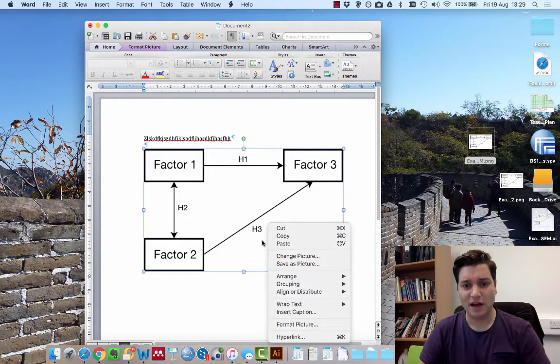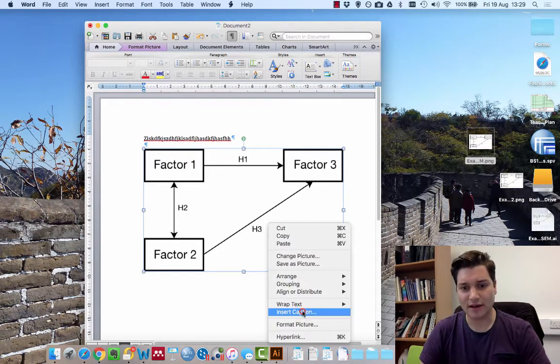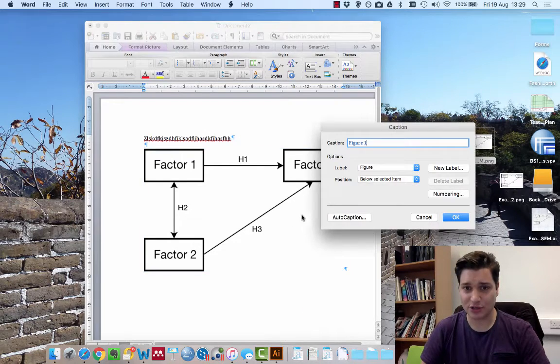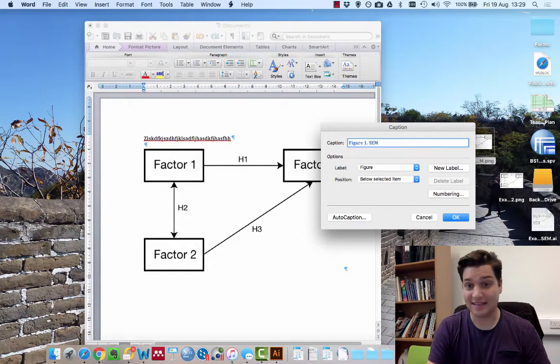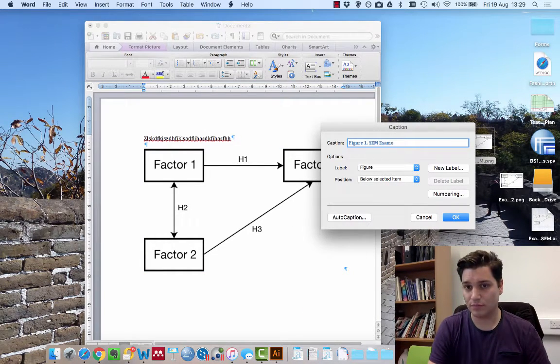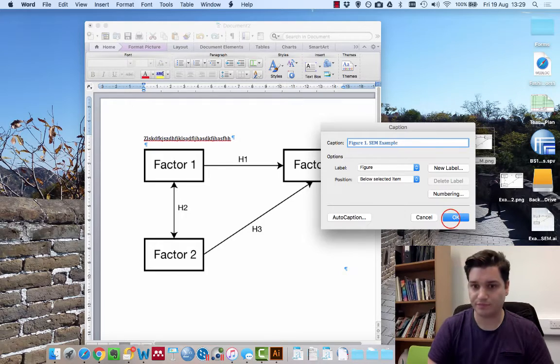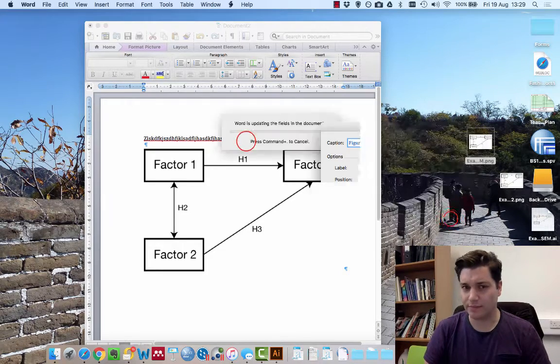To finish it off, I can right-click, insert caption, figure one, SEM example. Click OK.